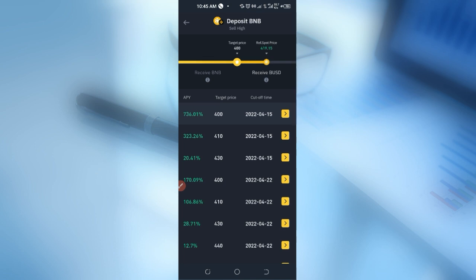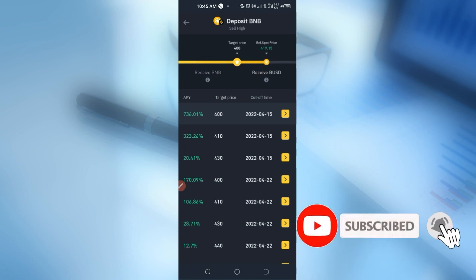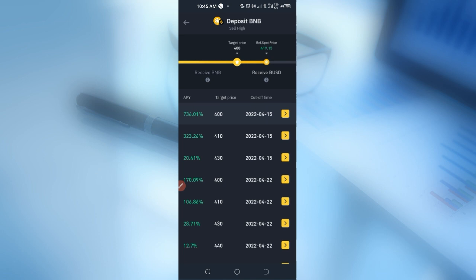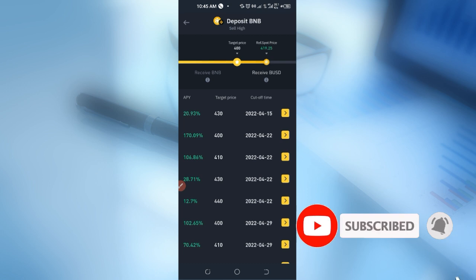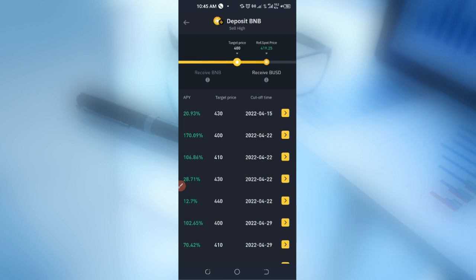Some of the key benefits of participating in Dual Investment: first, you earn a very high interest rate — whether your order is filled or not, you still receive that interest. Second, you have a wide range of options to select from — you can choose any of the strike prices, as you can see there are many different options, and earn interest accordingly. Third, there is no trading fee — you are not paying any fee to use the Dual Investment option; rather you are the one earning interest on a daily basis.